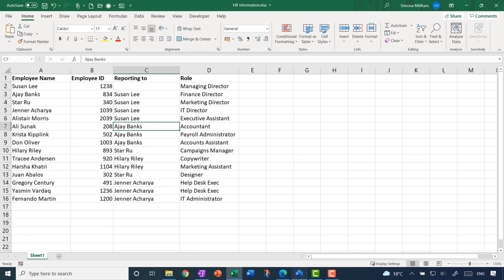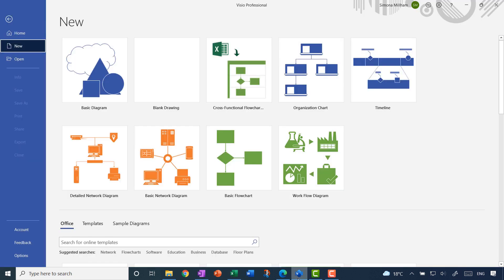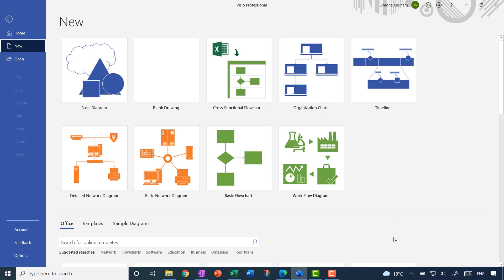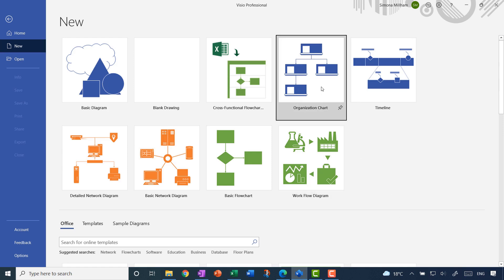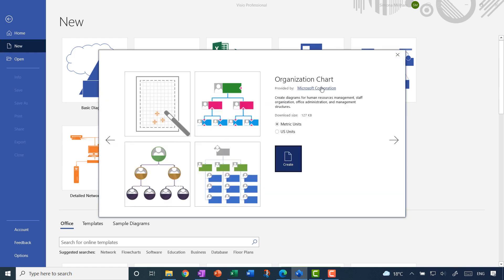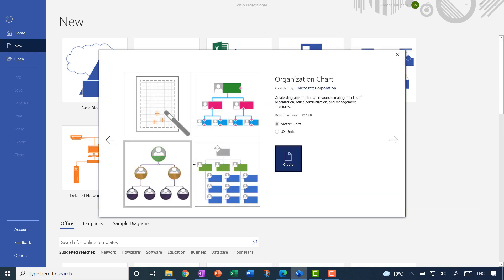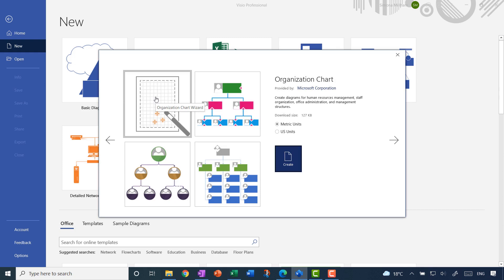Let me go back to Visio, and from the new screen I'm going to create a new organisation chart. You might have to scroll down to find it — it's only at the top for me because I've used it recently. There are a few starter diagrams, but the one that looks like a blank organisation chart is actually the organisation chart wizard.